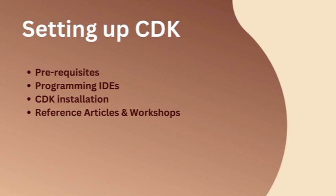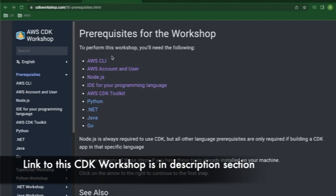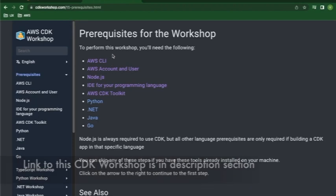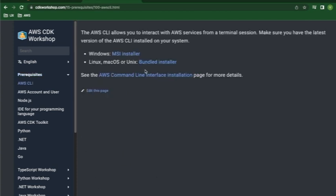These are some of the prerequisites that are required before you actually get started with your CDK installation on your laptop. Some of the things here are pretty clear. Let's begin with the first one: the AWS CLI. You need to make sure you have your laptop installed with AWS CLI, and this article pretty much gives you the installation setup for both Windows as well as Linux-based machines, that includes Mac as well.